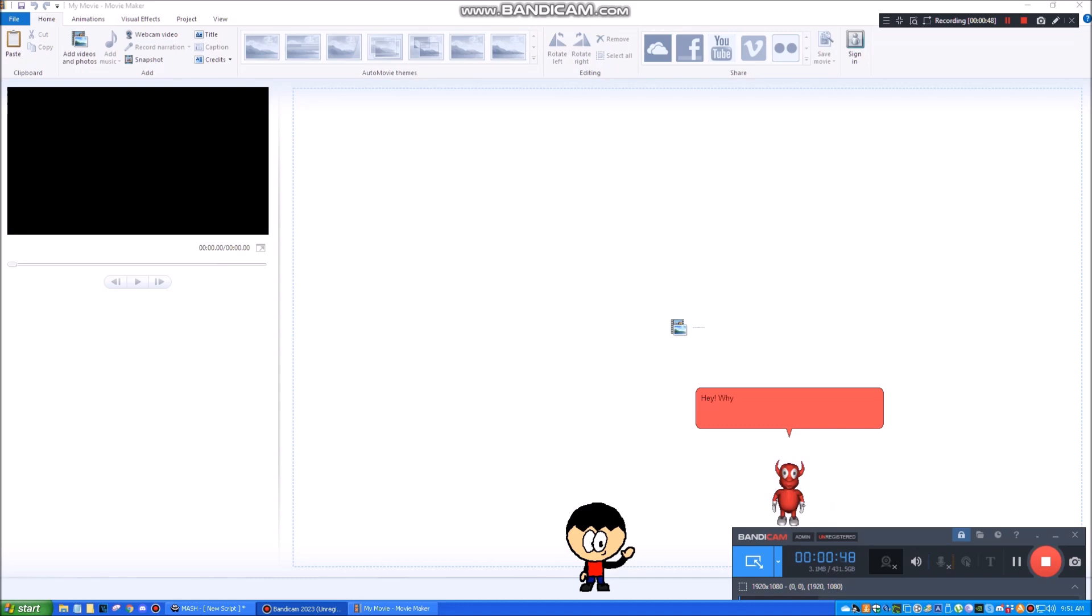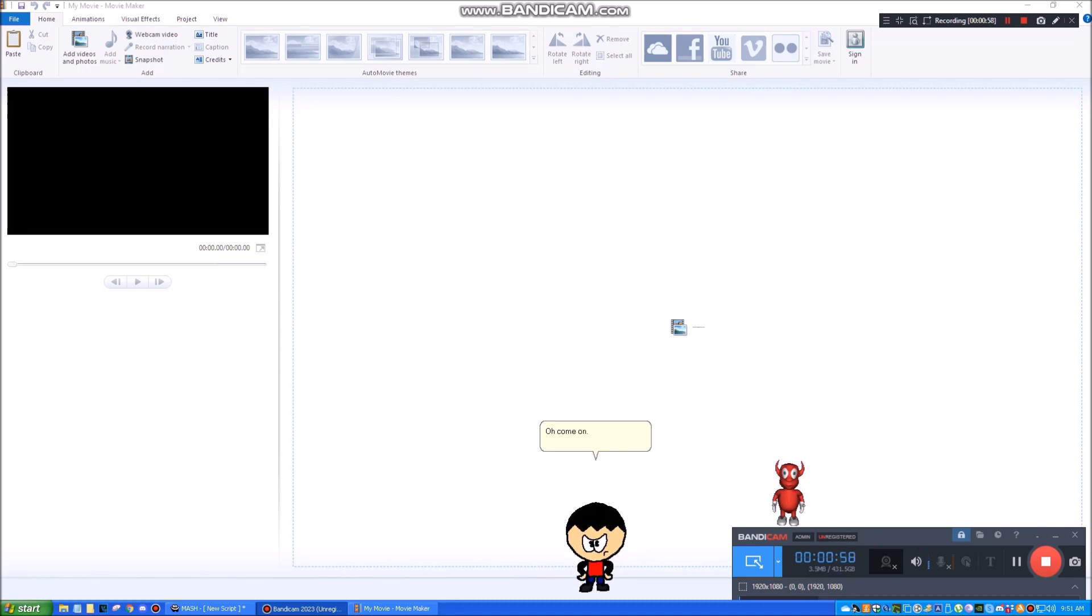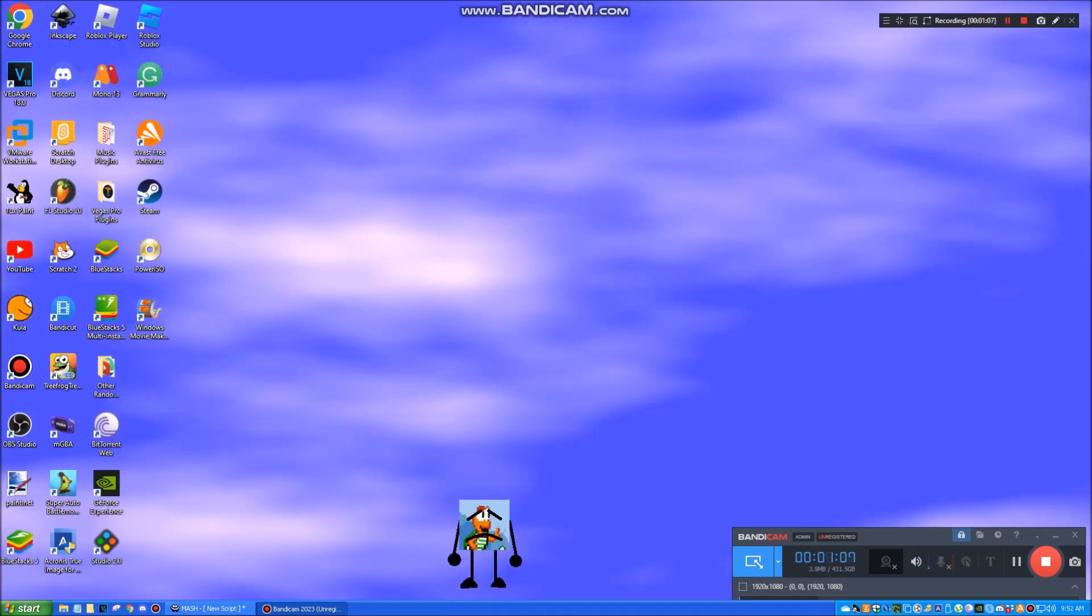Hey! Why are you using Windows Movie Maker 2012? You know there are way better video editing programs than this pile of dog crap. Oh, come on. I just want to use Windows Movie Maker since Vegas Pro will add motion blur and I don't want that. That is absolute bullshit! We're sorry, but Windows Movie Maker 2012 has been crashed because of an argument.